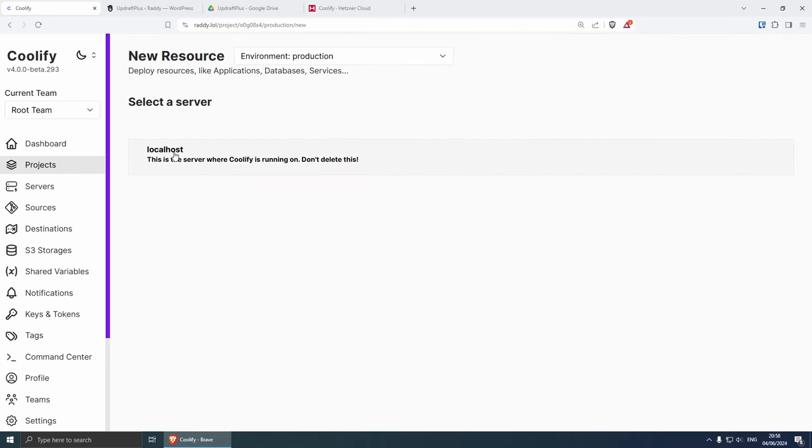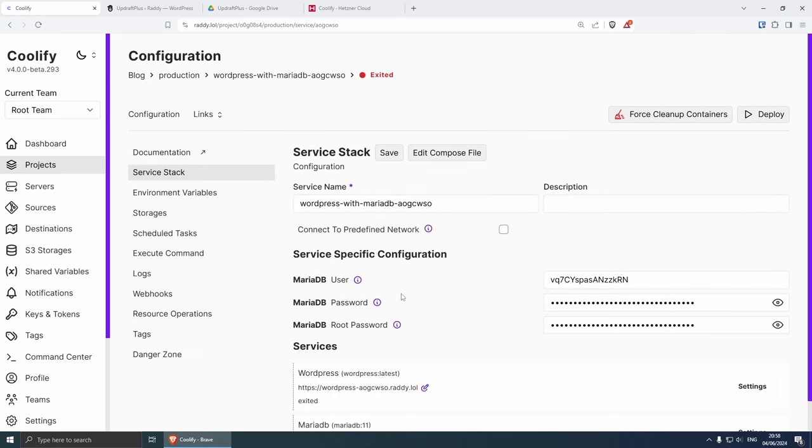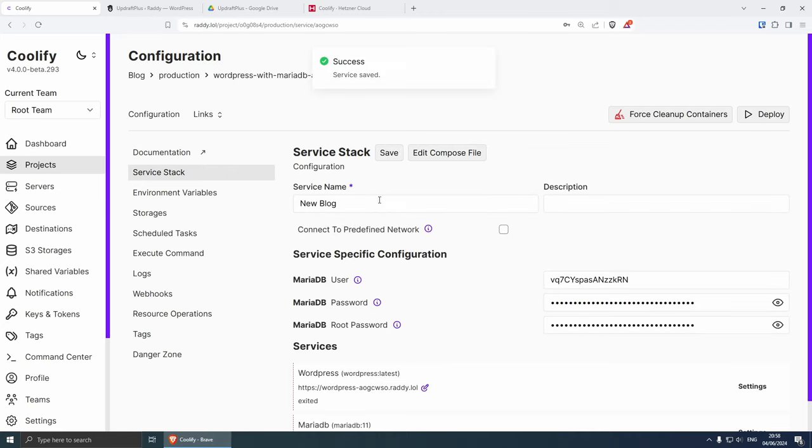So I'm going to go with WordPress with MariaDB, click on it and I want to install it on localhost and then standalone Docker. Let's click here and then we can give our service a name, I'm just going to call it new blog like so, and then we can save this and deploy.